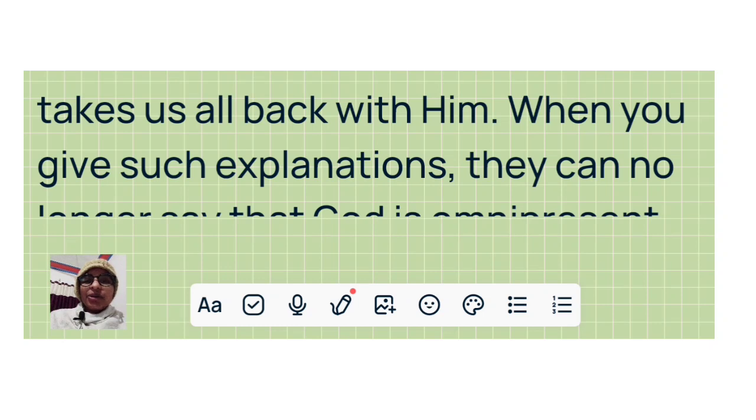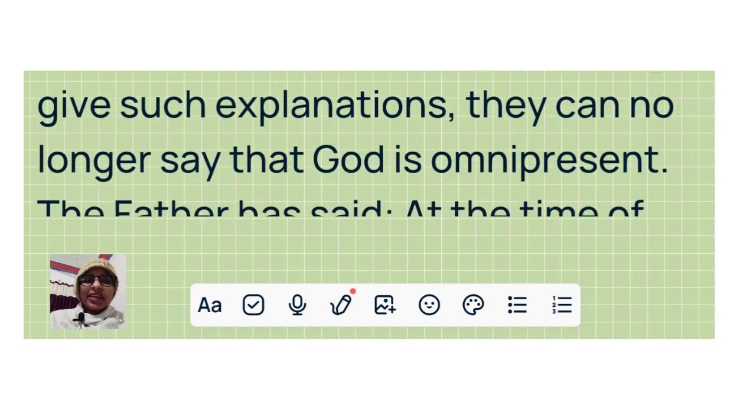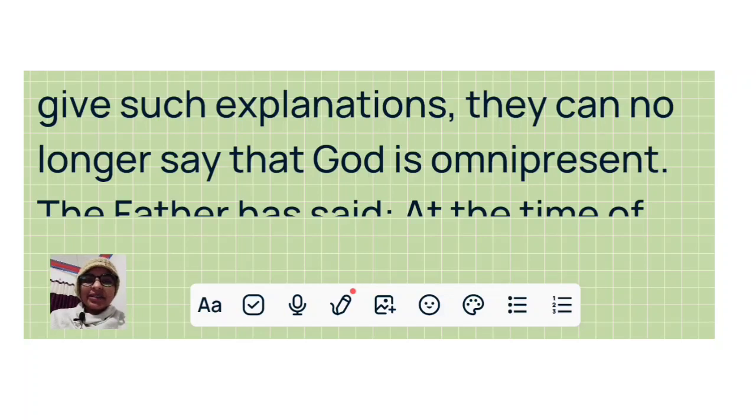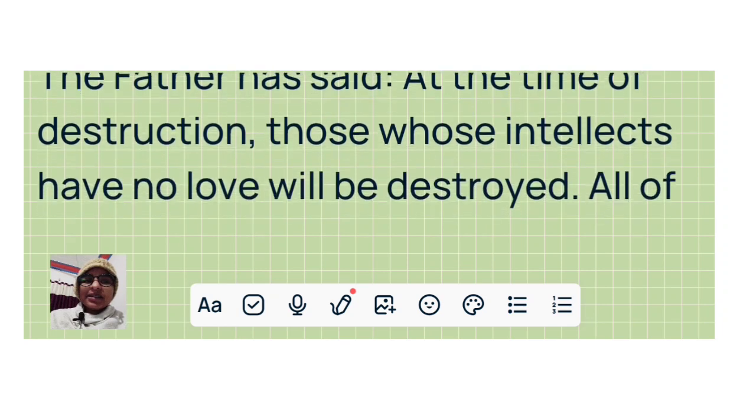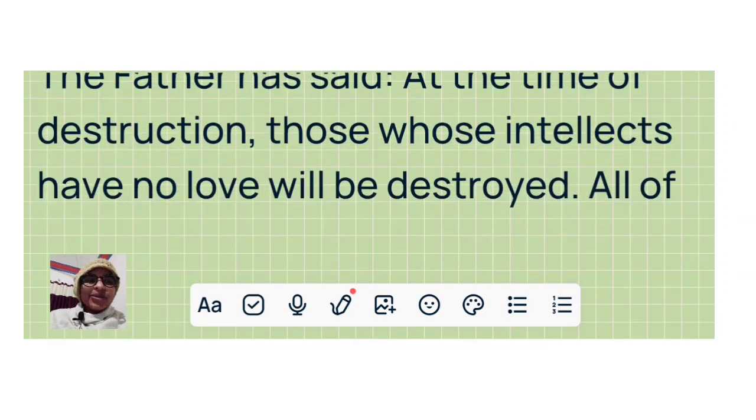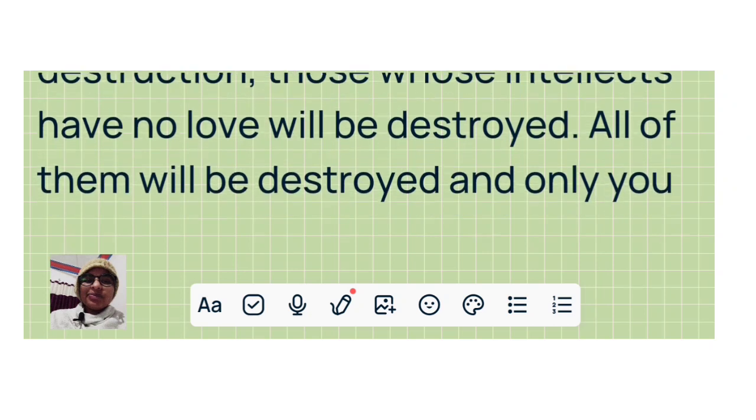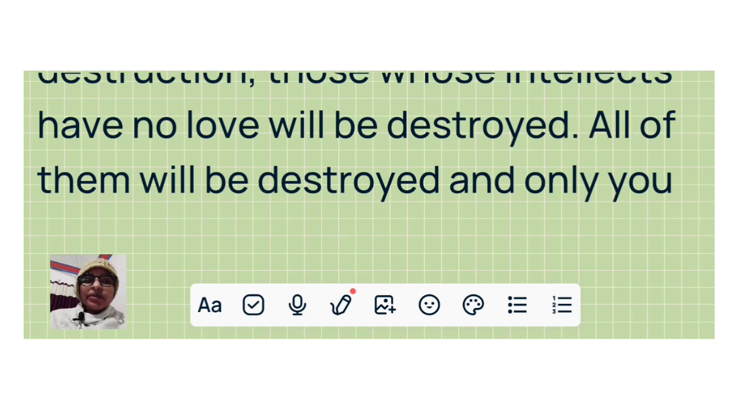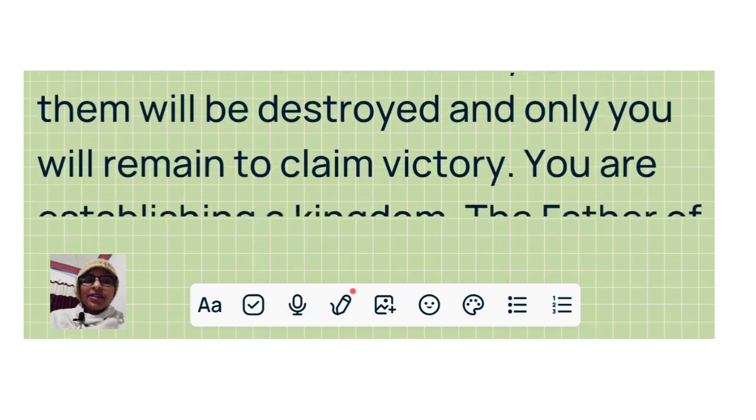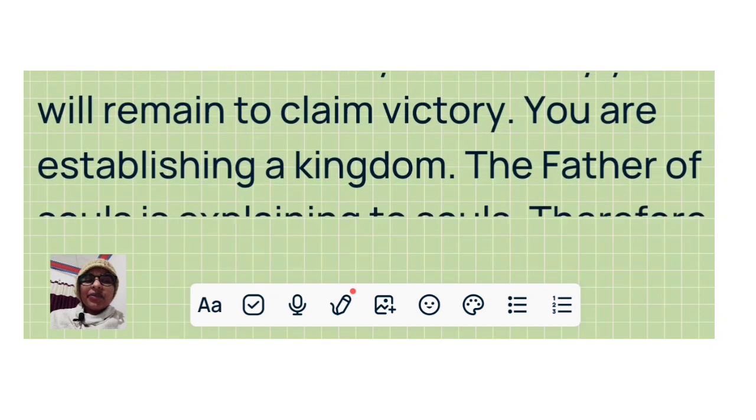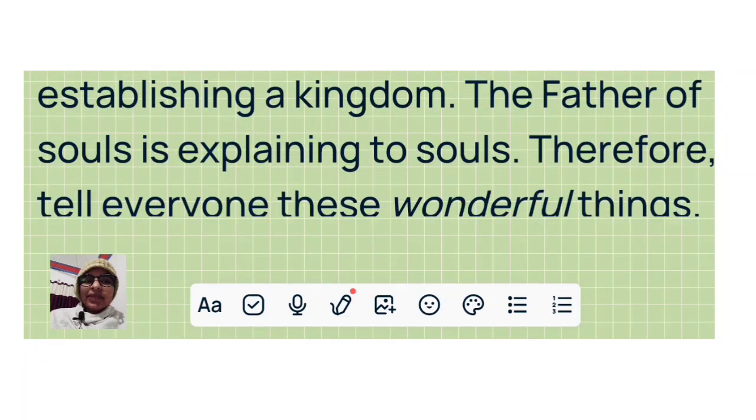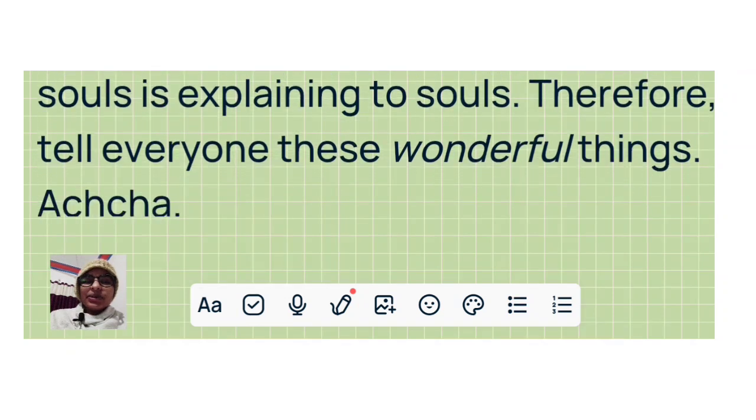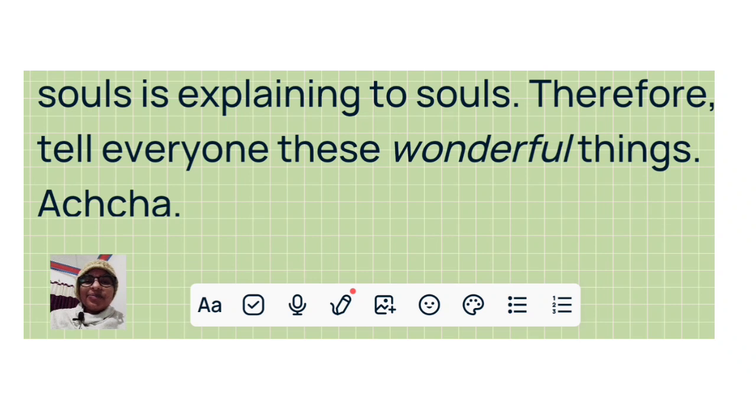When you give such explanations, they can no longer say that God is omnipresent. The Father has said: At the time of destruction, those whose intellects have no love will be destroyed. All of them will be destroyed and only you will remain to claim victory. You are establishing a kingdom. The Father of souls is explaining to souls. Therefore, tell everyone these wonderful things.